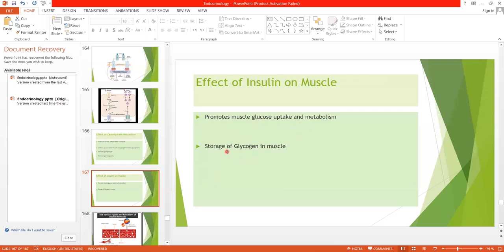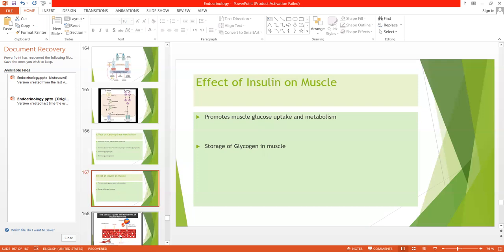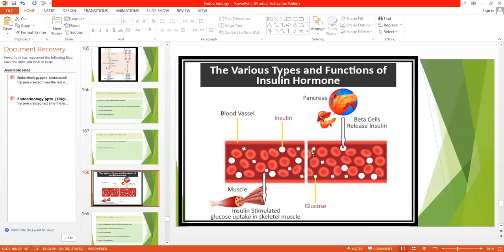The second point is the storage of glycogen in muscle. When glucose is transported in abundance, it will be converted into glycogen, which can then be used later for energy by the muscle. You can see in the diagram that increased blood glucose level is the stimulus for insulin release. From the beta cells of the pancreas, insulin is released, binds with receptors, and causes the uptake of glucose into the skeletal muscle.